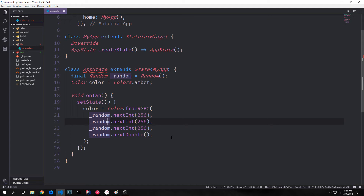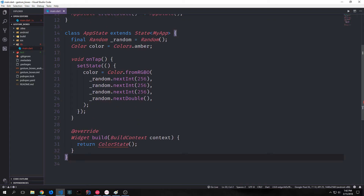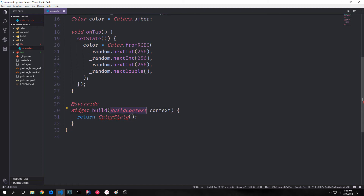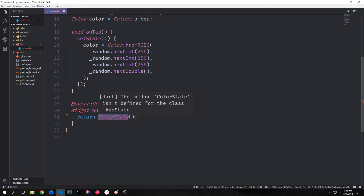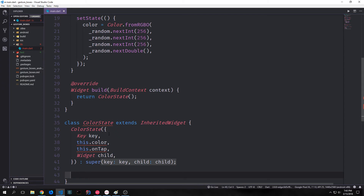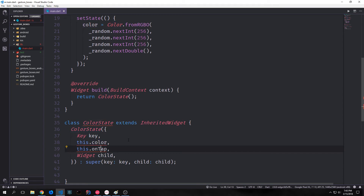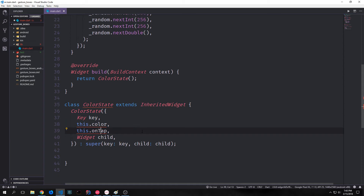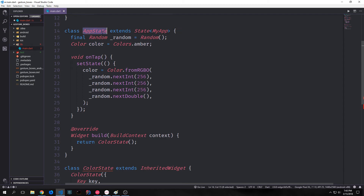We also have to call the setState function so the application knows to re-render the widget tree. Then we create our build function passing the BuildContext, and this time we're pointing toward an object called ColorState. This is our inherited widget. With an inherited widget you take the class name and extend InheritedWidget. Inside this class we want a constructor with two main properties: one being our color and the other being our onTap function, so we can call onTap from any of the children.